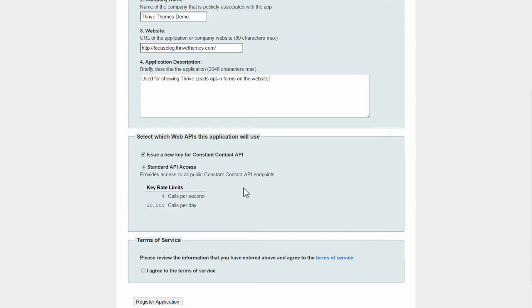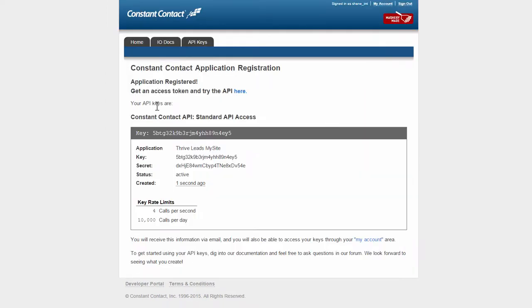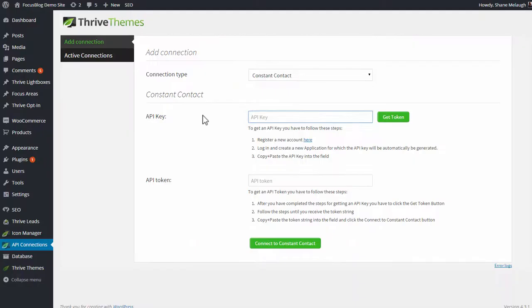Okay, what we need is a standard API key. We agree to the terms and then register this application. And now we get some information. The first one we need here is the API key. So we copy this API key, we go back to the WordPress dashboard, and we paste this key in here.